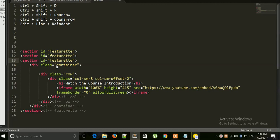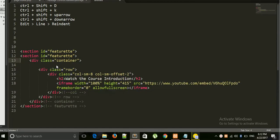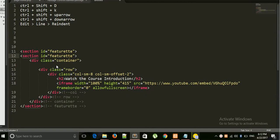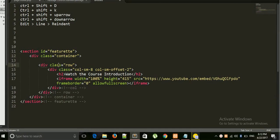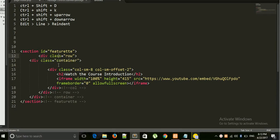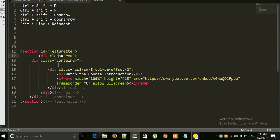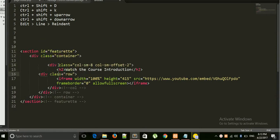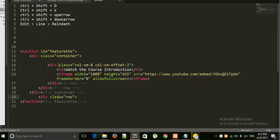Suppose you don't like this div class="row" to be kept here. If you want to keep it here, suppose as part of this container, then what you can do is Ctrl+Shift+Up Arrow - look at it, it moves. And if you want to go downward, Ctrl+Shift+Down Arrow - look at the movement.